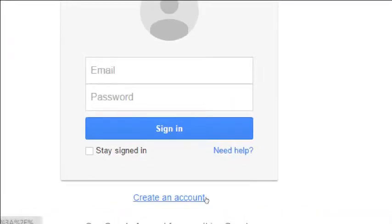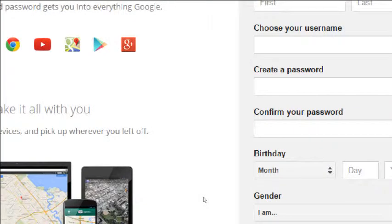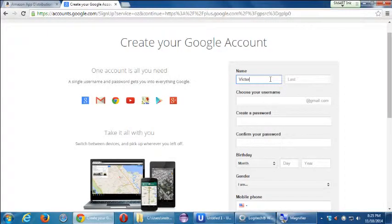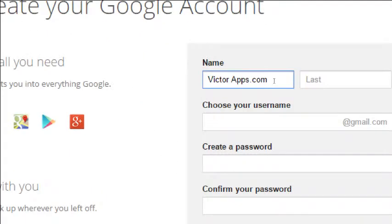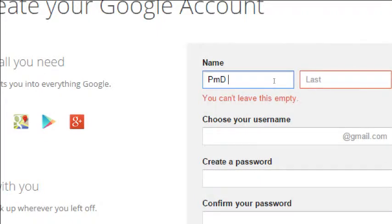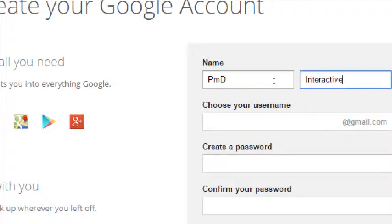Click 'create an account' at the bottom. We want to fill this out as a person — I don't want to put in 'victorapps.com' as a name. It's not a first name and last name; it's a company name. What we do want to fill out here is a person's name — your name. You could even make it up. The point is we need a personal account first, and then we create the business account.